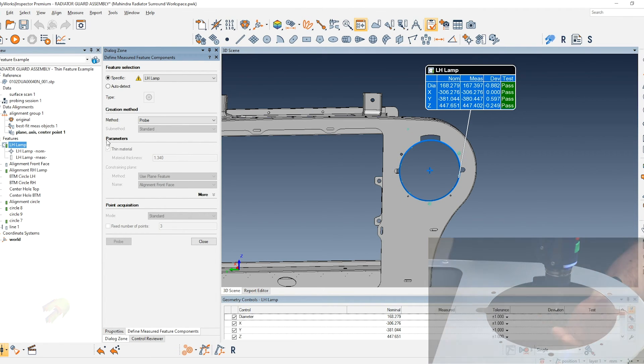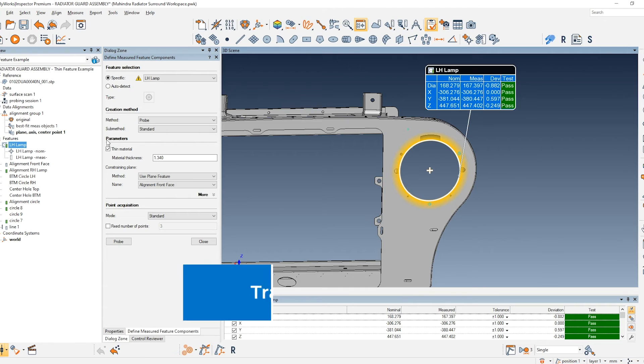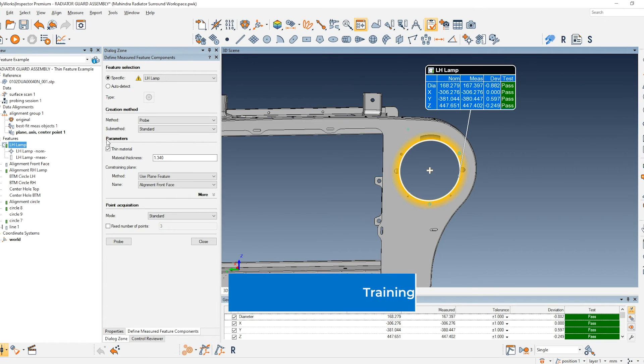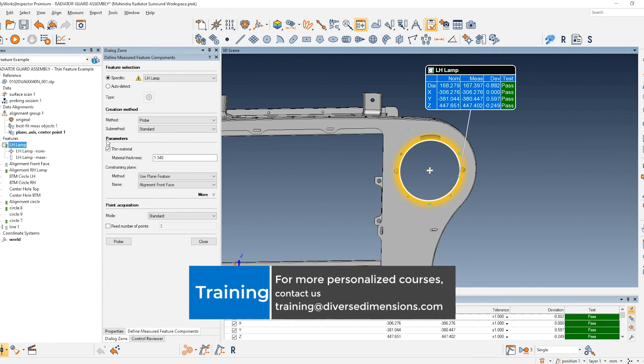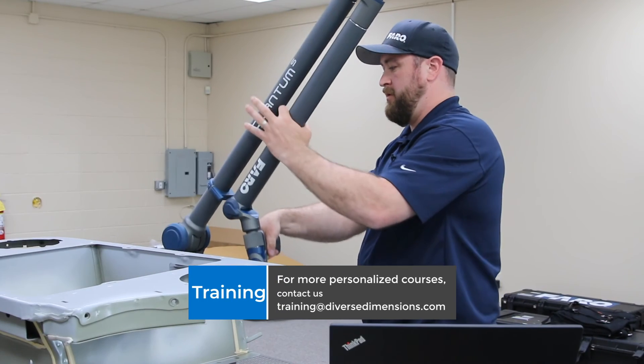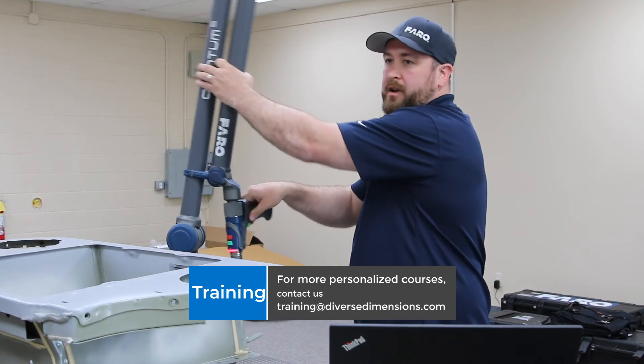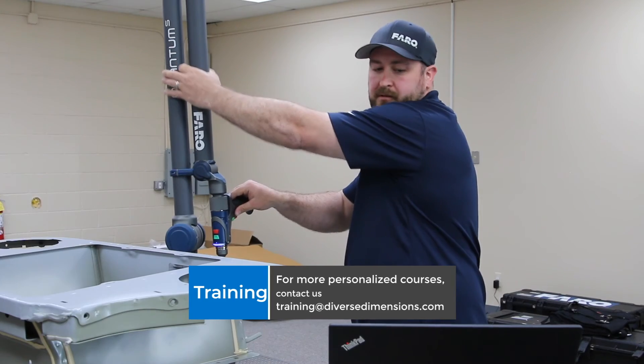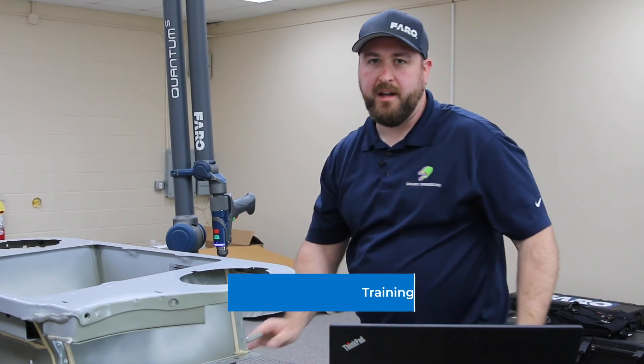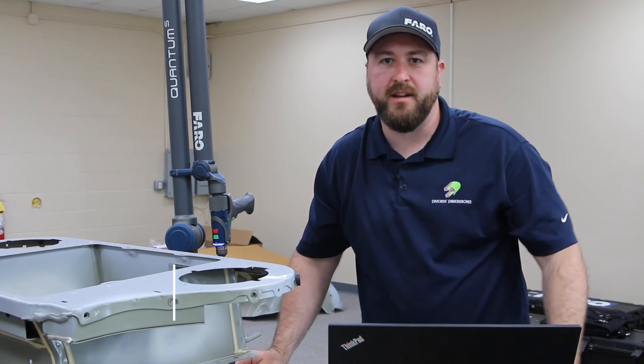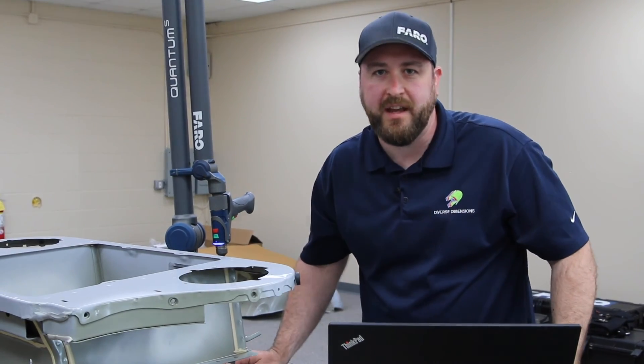And there we have the thin material option. Thanks for watching. Please subscribe and give us a call if you need to take your PolyWorks training to the next level.